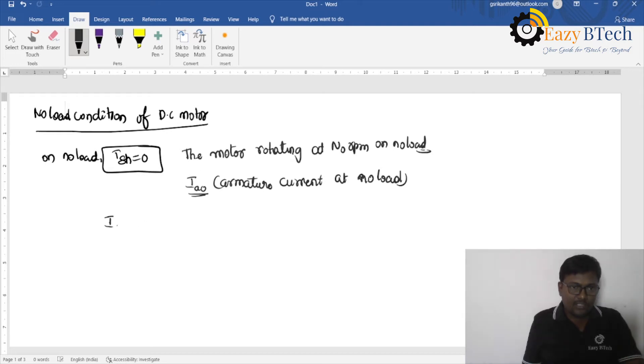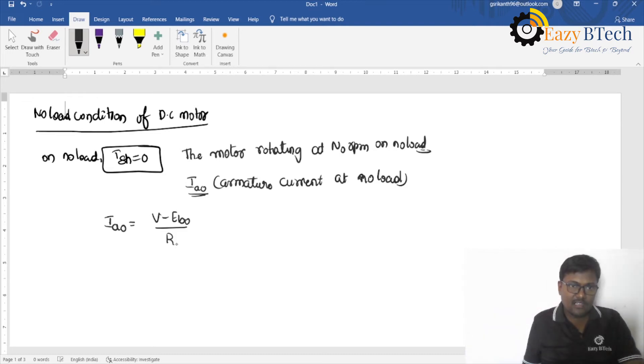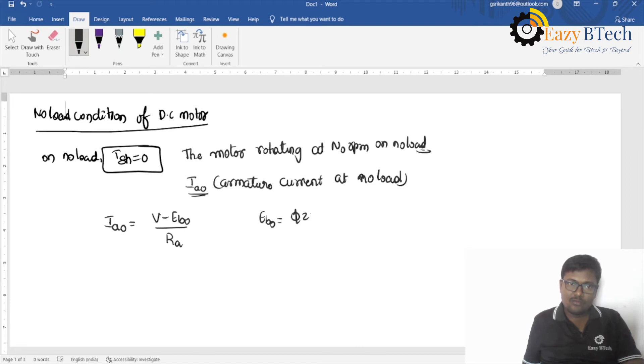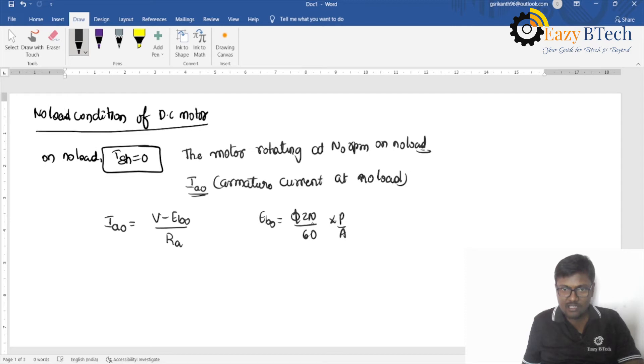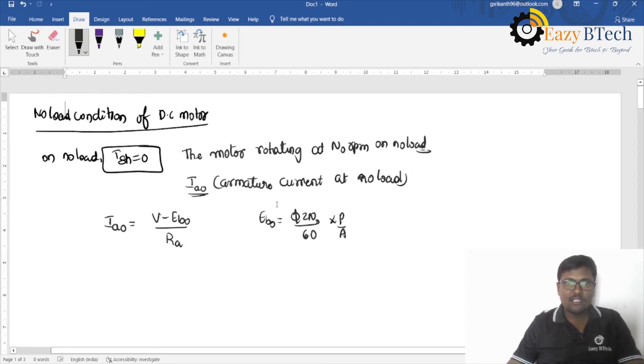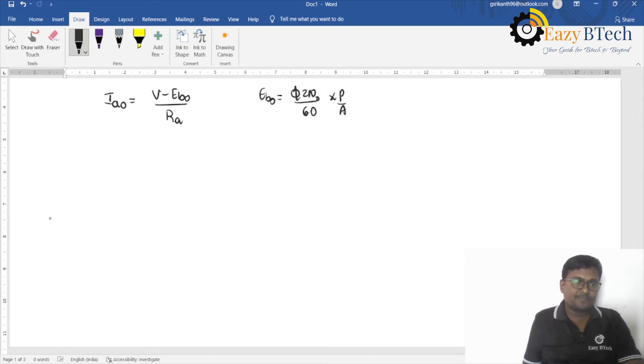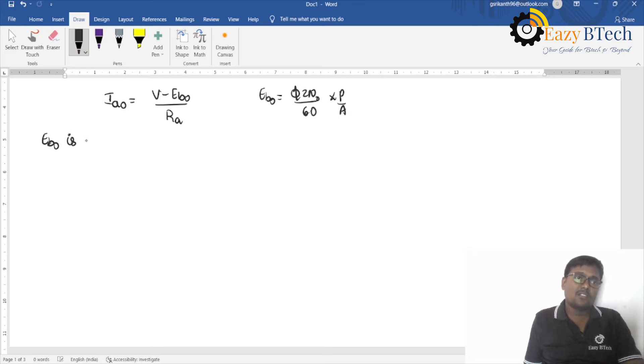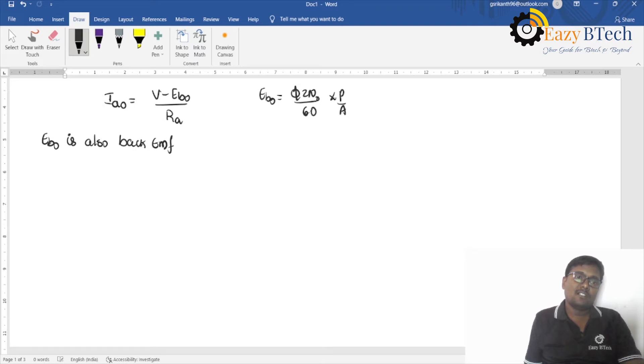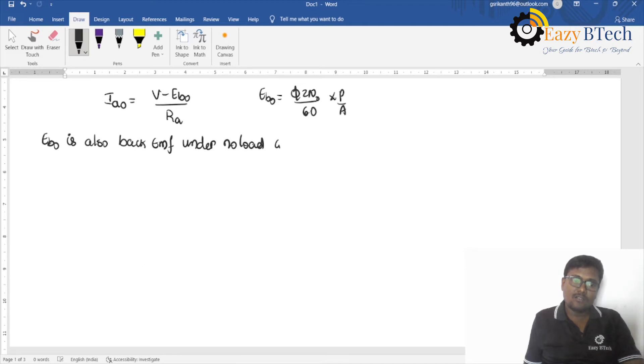So, what is the armature current equation? Ia0 is equal to V minus Eb0 by Ra, where Eb0 is equal to phi Z N by 60 into P by A. This is N0. Why? Because N0 is called the no-load speed. Where Eb0 is also back EMF under no-load condition.